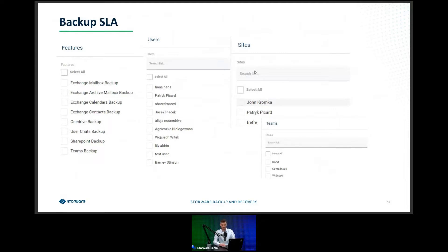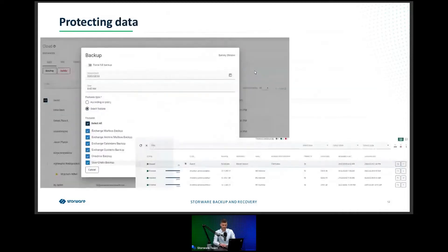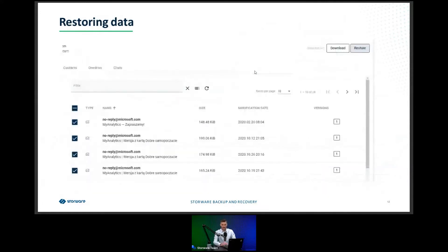After adding the tenant and completing synchronization, you can create your first backup SLA. You need to select which features you want to back up, which users, which sites, and which Teams channels. After the backup process, you'll be able to see everything in the task console — what's going on and which tasks are running. When a disaster happens or a user loses emails, you'll be able to restore.